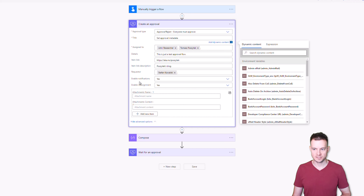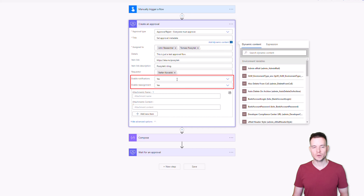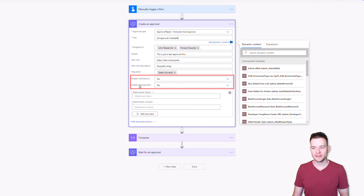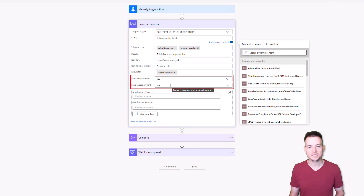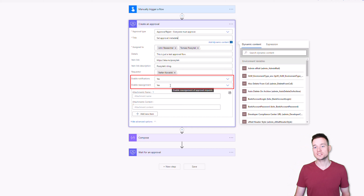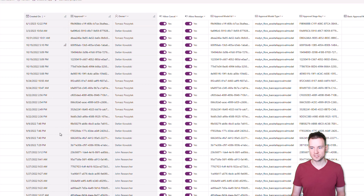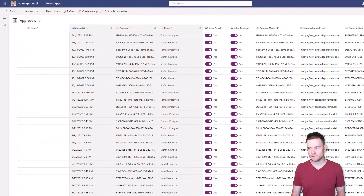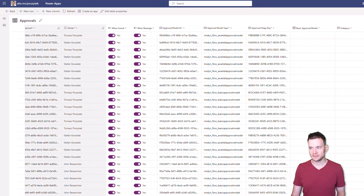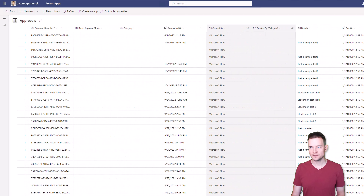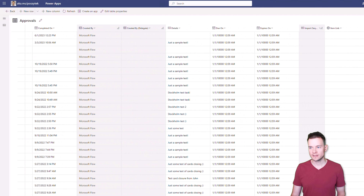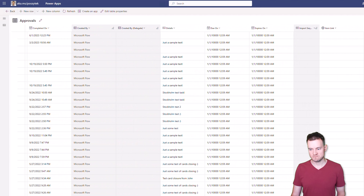You're able to set item link, description, the requester, and two very important settings: 'Enable Notifications', which when set to yes will send emails and notifications over Microsoft Teams, and 'Enable Reassignment', which if set to yes will allow the current assignee to reassign the task to someone else. But you can't set the source here, you can't set the priority here, and other metadata that you can find by navigating to the approvals table.